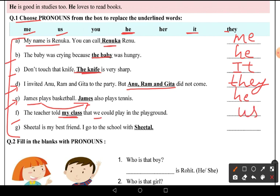Last: 'Shital is my best friend. I go to school with Shital.' Shital is a girl, so we use 'her'. The answer is 'her' — Shital is my best friend and I go to school with her.